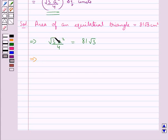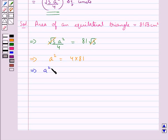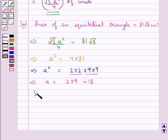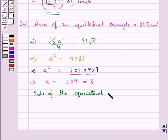From here we get a square is equal to 4 into 81, that is a square is equal to 2 into 2 into 9 into 9. This gives us a is equal to 18, that is the side of the equilateral triangle is equal to 18 centimetres.